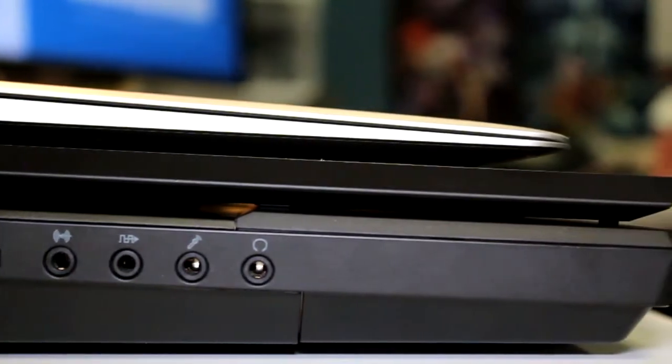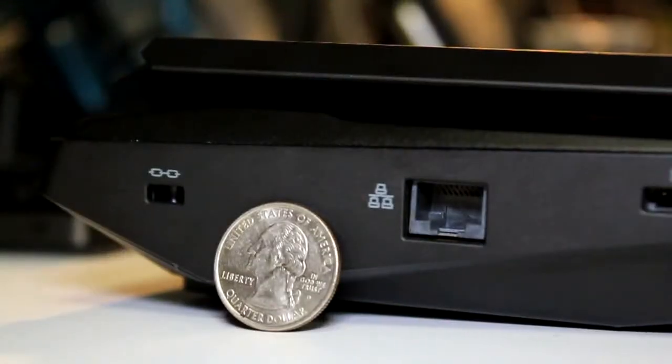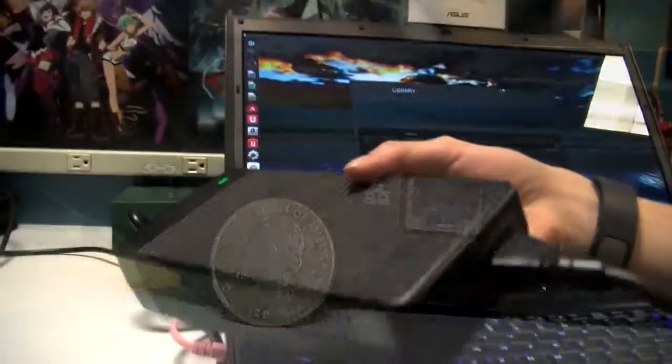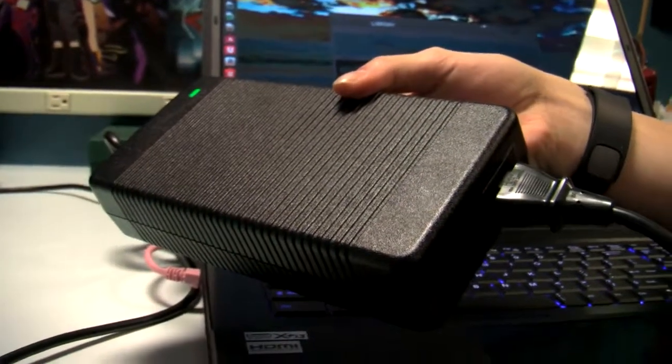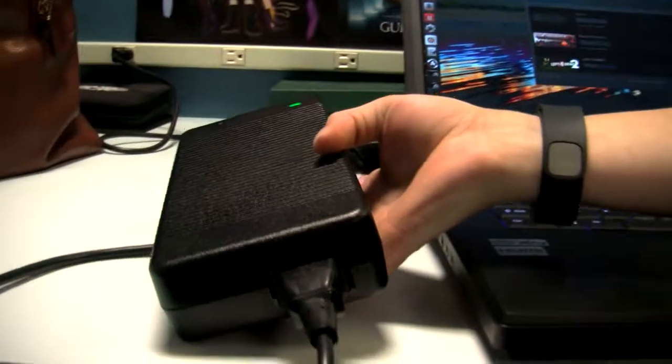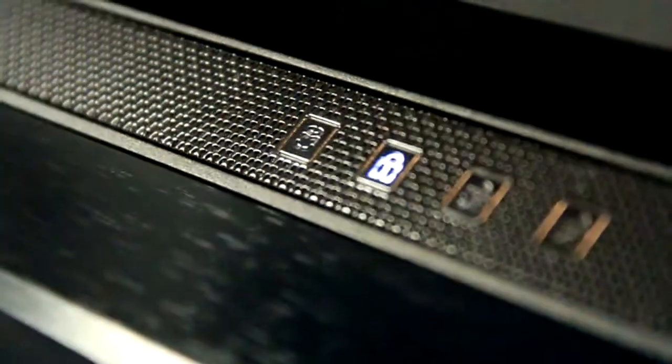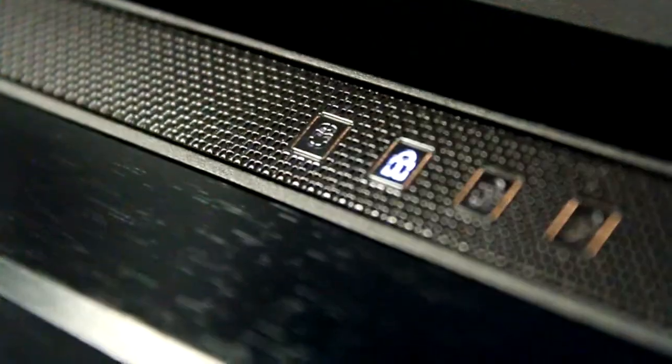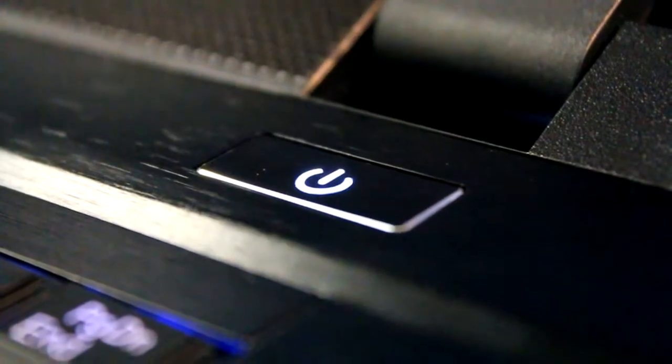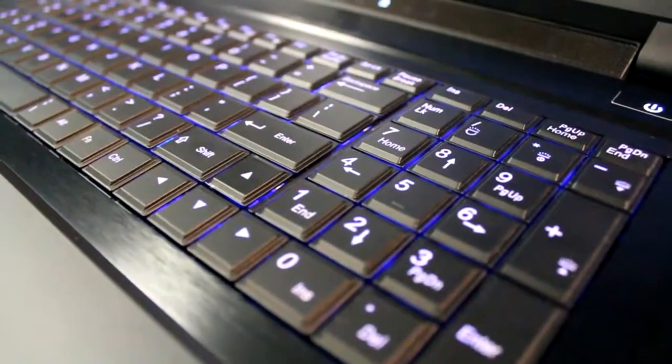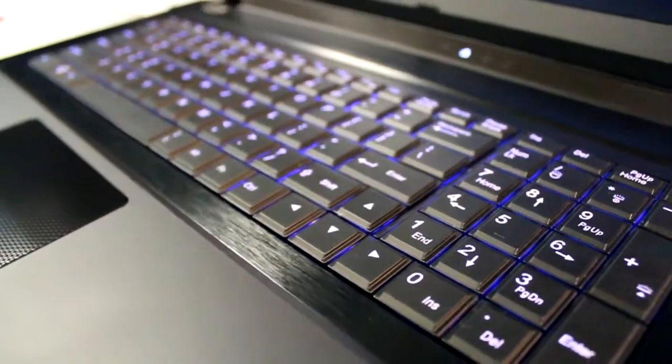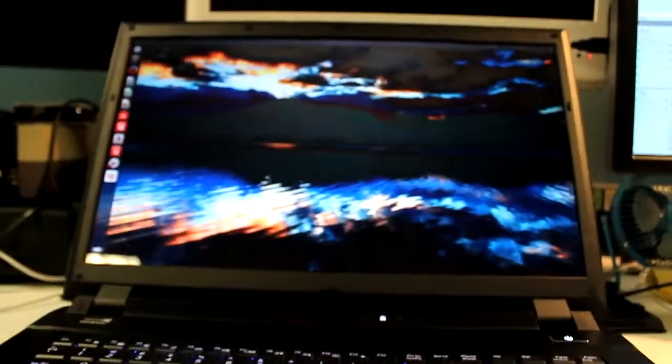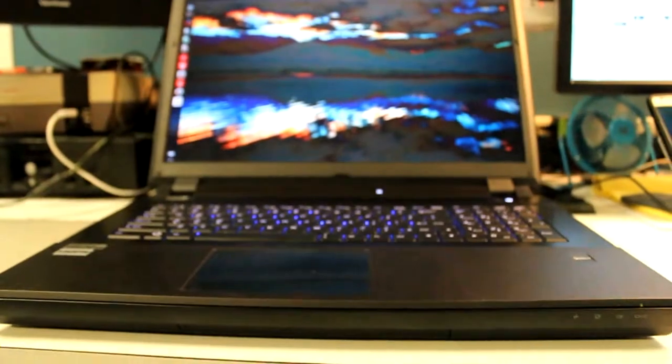The dimensions are 16.5 inches by 11.54 inches, and almost 2 inches in height. It's huge. And I should mention, it's almost 9 pounds. I don't see myself carrying this on a plane, ever. I would probably just leave this at home, or at most, take it to a LAN party.